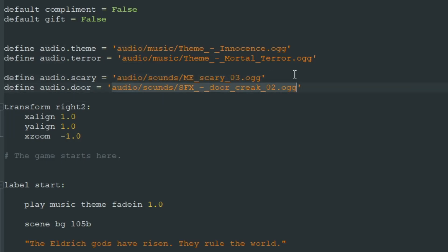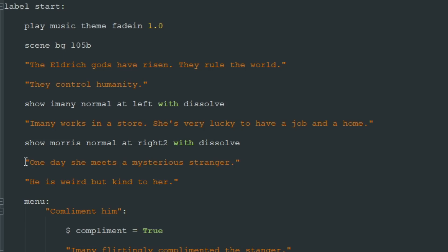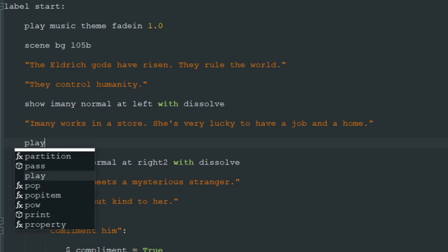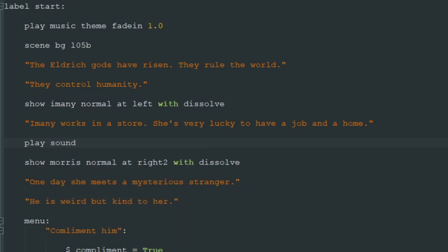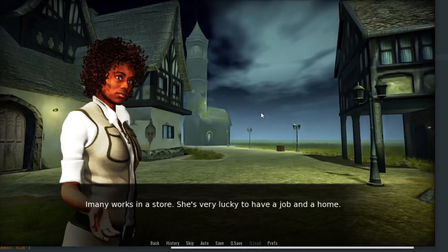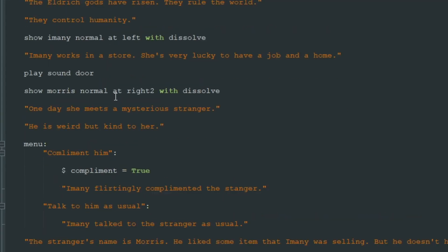Now we don't need to write the full path to our sound effects when we use them. Let's say we want to add a sound effect here when we show this guy Maurice — let's add a door sound effect because he goes through the door. To use a sound effect, just write play sound instead of music and write the name of your sound variable: play sound door. Ren'Py will play this sound effect. Start the game — and this guy goes through the door. Really nice.